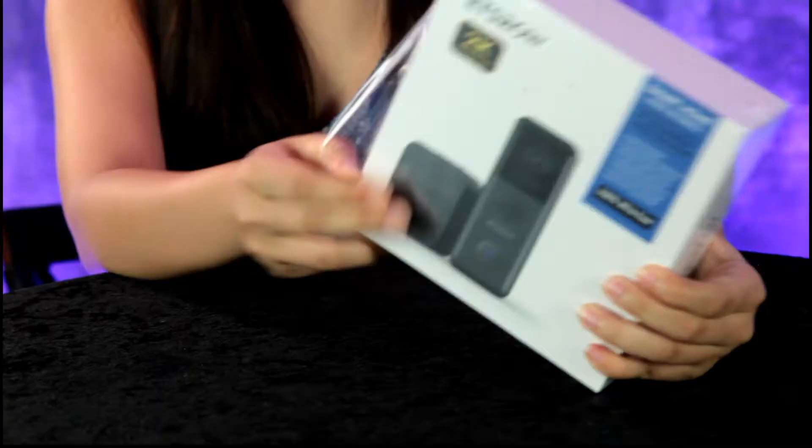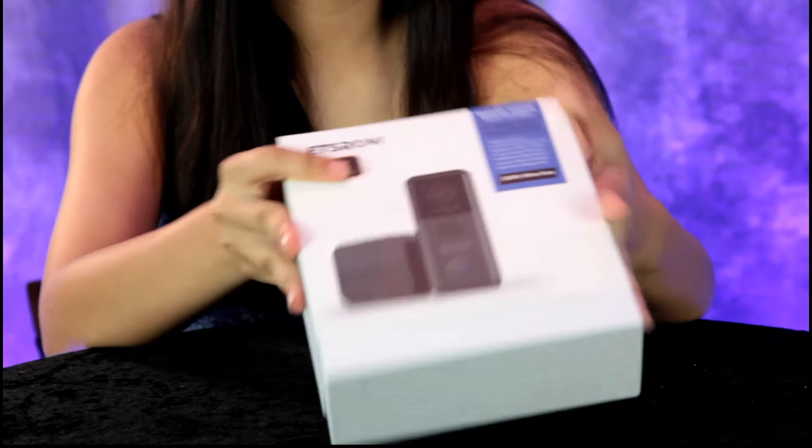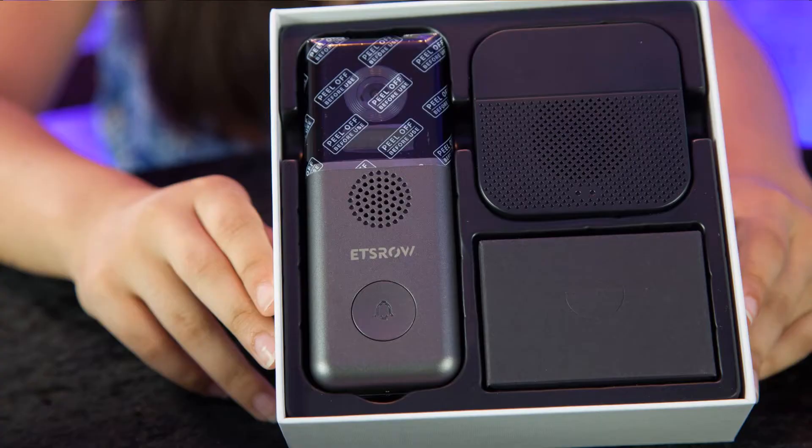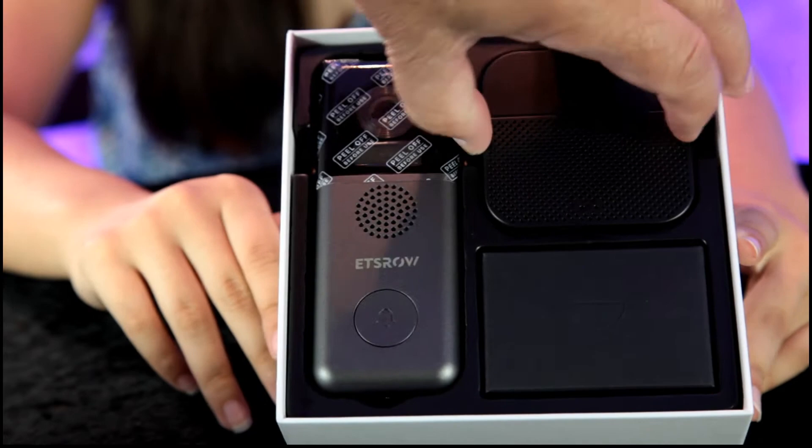Let's take a look at this video doorbell made by Estro. Nice and easy slide that cover off. So check that out, it looks like you got an indoor speaker here. Let me slide that out.